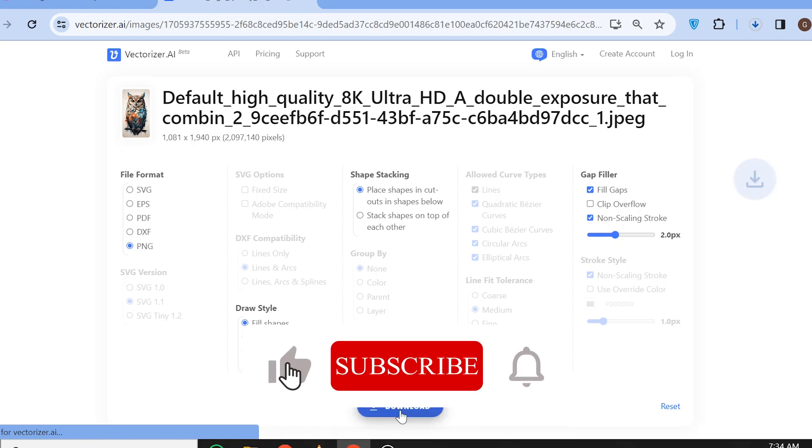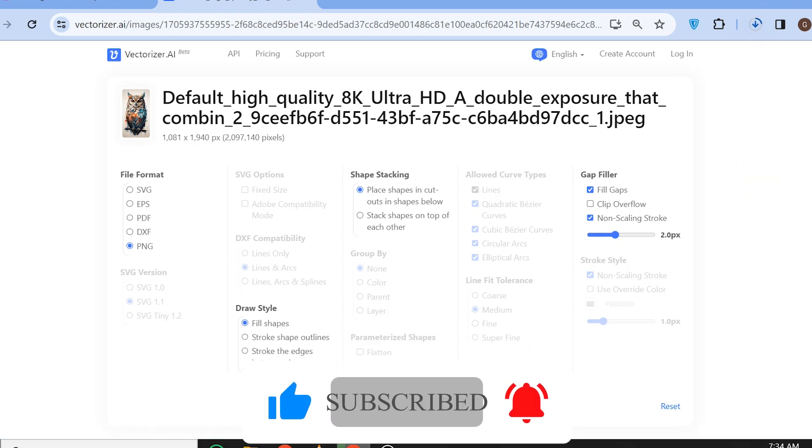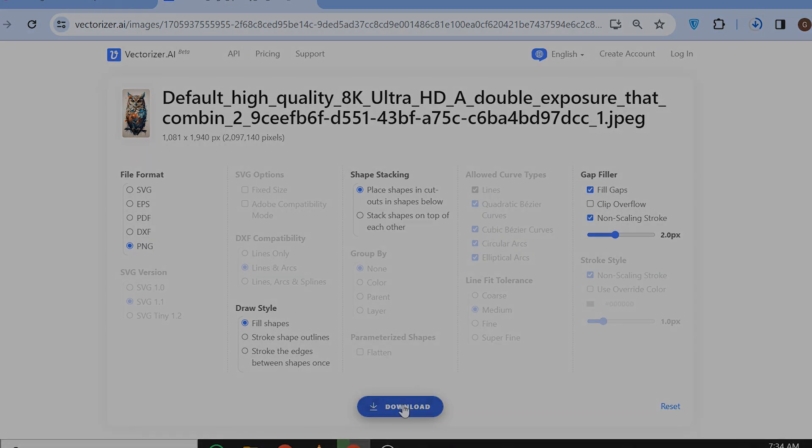Thanks for watching. If you find this video helpful, give it a like and subscribe to my channel. I'll see you in the next one.